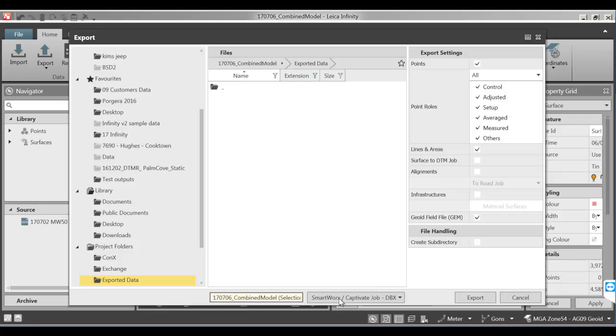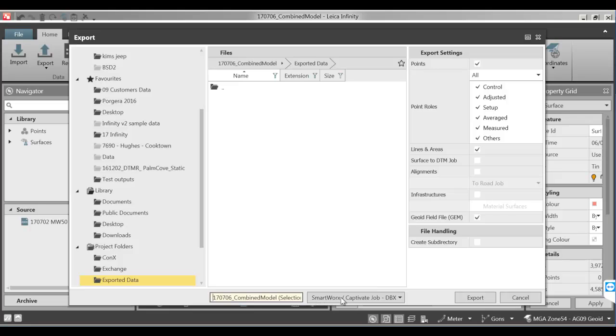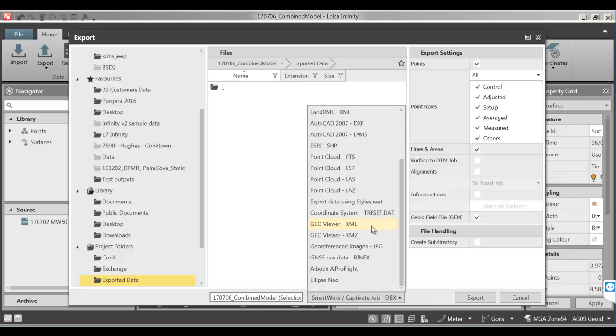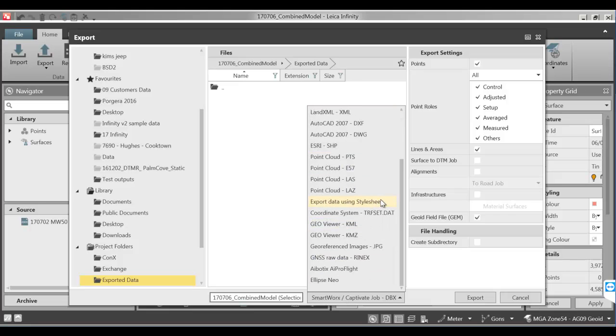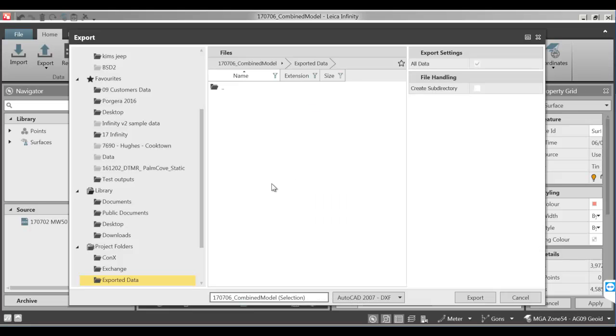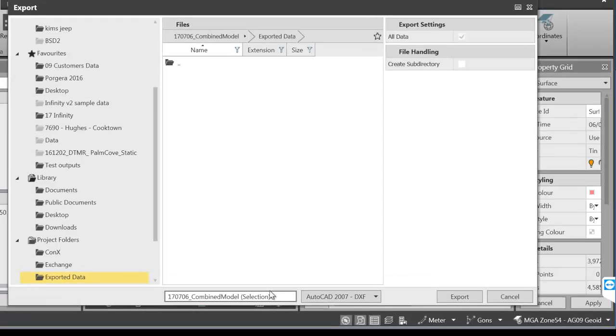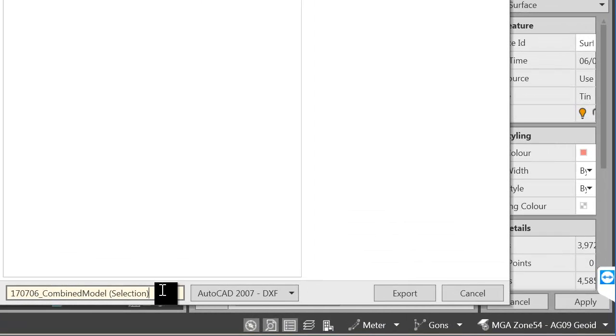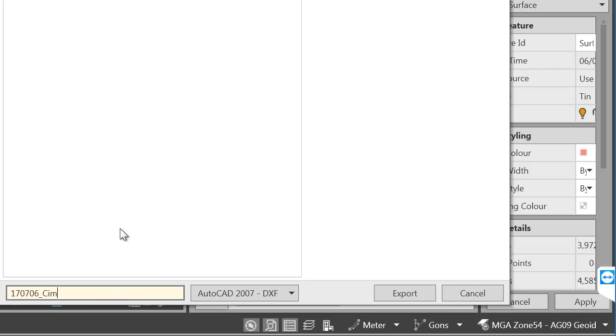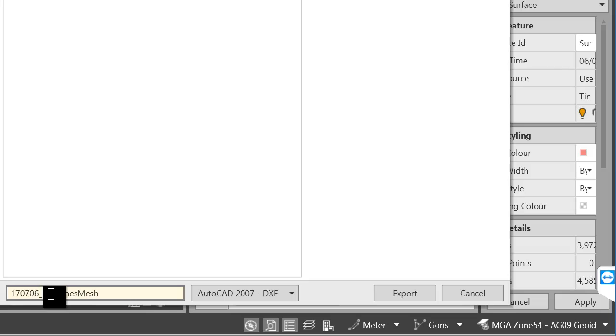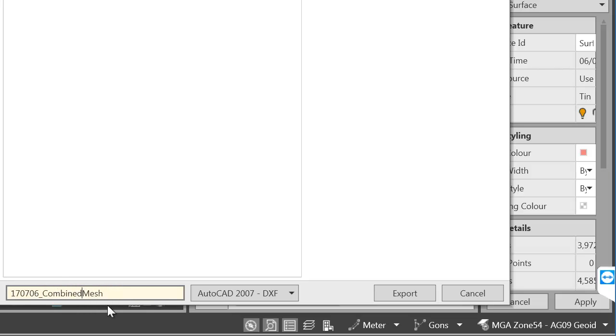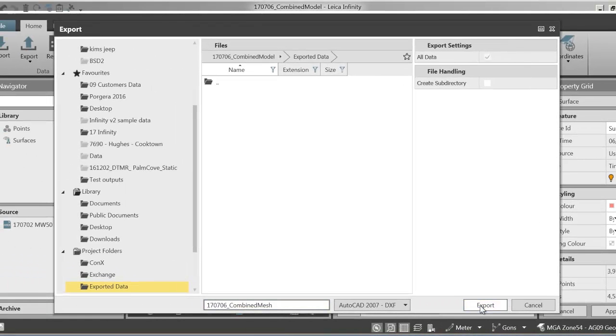And I'm going to go down to the type of data that I'm exporting and change it from SmartWorks Captivate to DXF. And I'm just going to give that a name. This is automatically being dated with my project date but if I was coming in and editing meshes later that then this is going to probably change this to the current date for my output. So I'm just going to select export here.